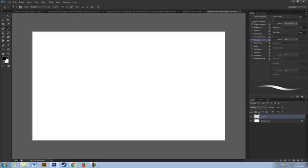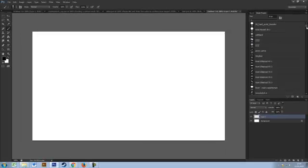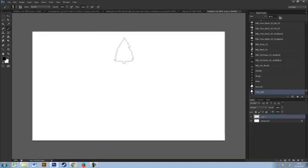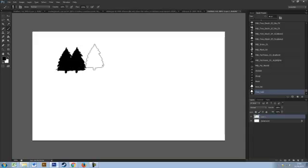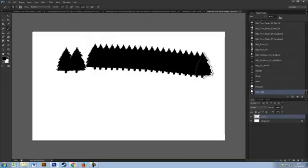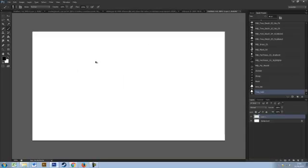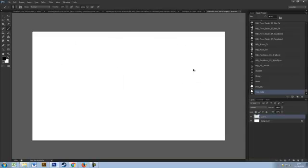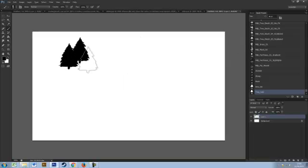So going back to the other brush that we made before, for instance if you wanted to make a fantasy forest on a map, currently you can see that this brush just jams all the trees together. It's no good, you have to do them all individually like I was doing before.